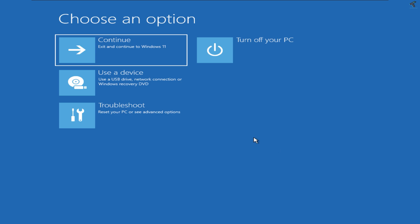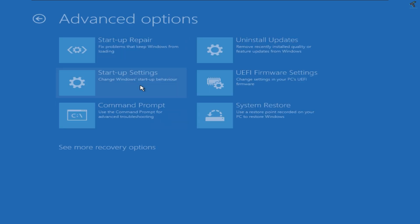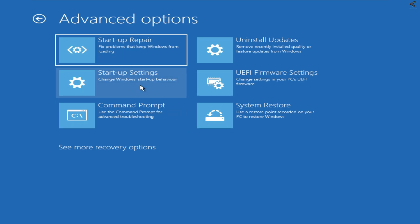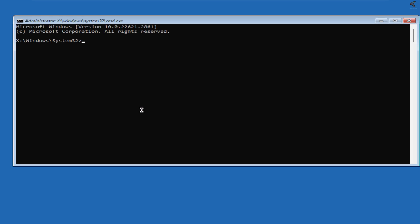First of all, go to the Troubleshoot option. After you get the Troubleshoot window, click on Advanced Options, and here you will get Command Prompt. Open Command Prompt.